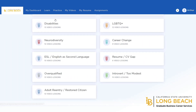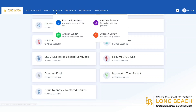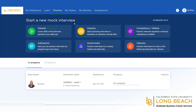Up next is the Practice section. We are going to further explore the Practice Interviews option. In this section, you can conduct a mock interview where you are able to practice general interview questions as well as industry, competency, admissions, government, and veteran specific questions.